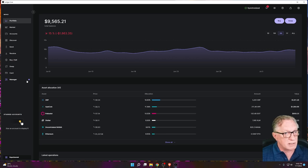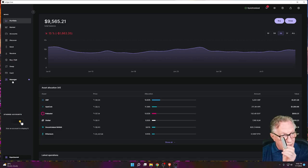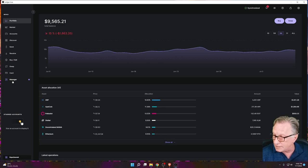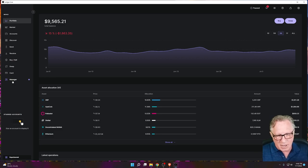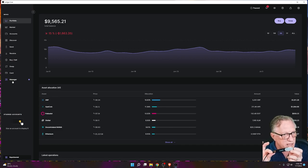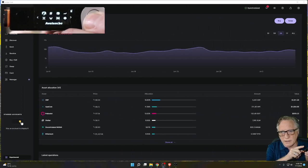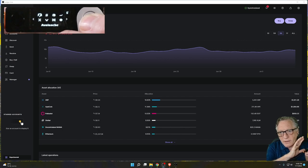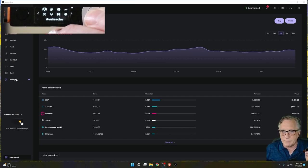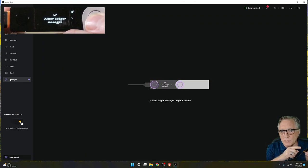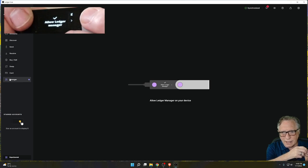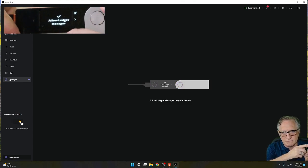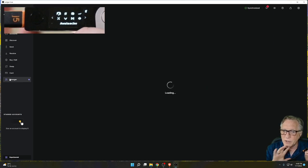There's a dot next to Manager, so we need to check what's going on there. I always like to get my device connected and ready to go with a USB cable and enter my PIN first. With the device connected and PIN entered, click Manager. It will ask you to allow Ledger Manager — hit both buttons simultaneously with a quick click (you don't need to hold them down) and you've allowed Ledger Manager to interface with your device.